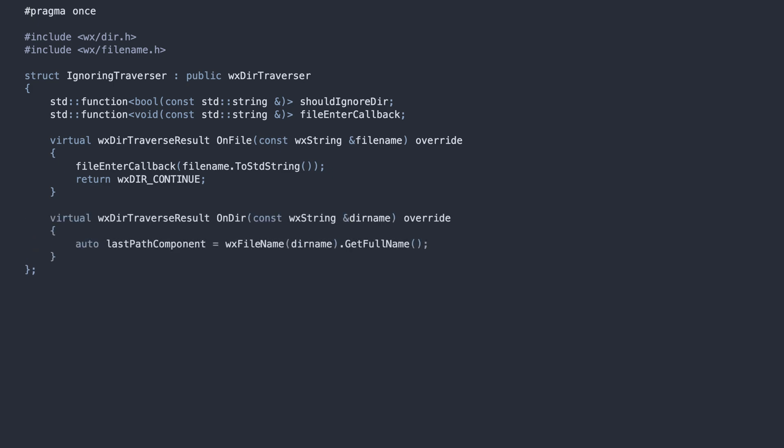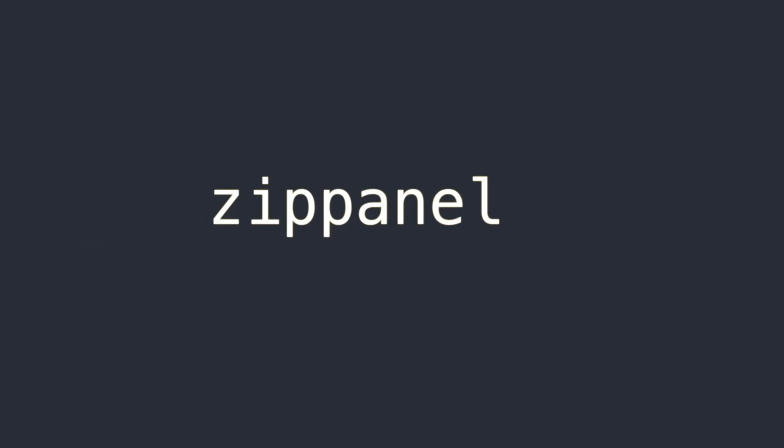The OnDir method extracts the directory name and asks the callback if it should be ignored. That callback is defined in the ZIP panel.